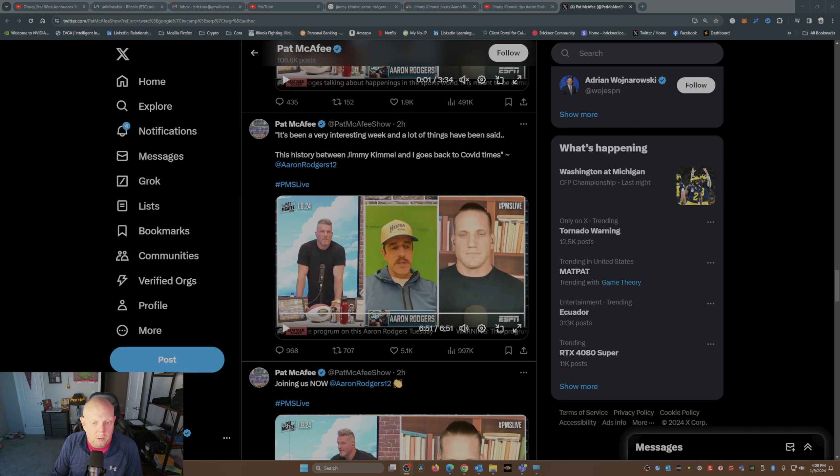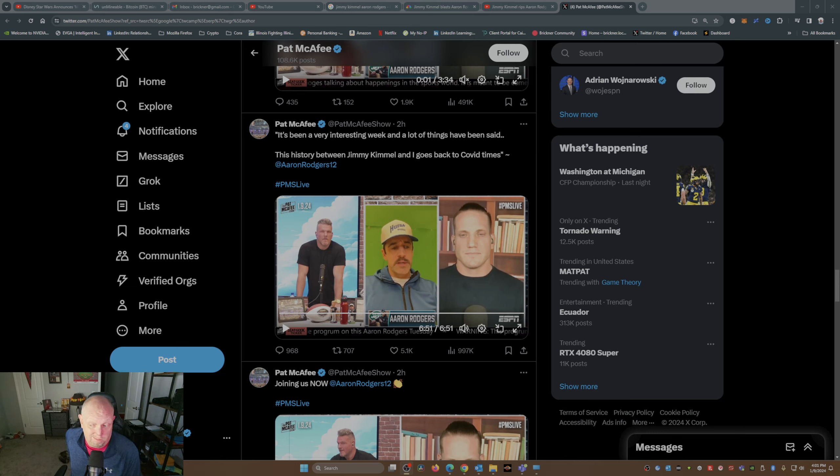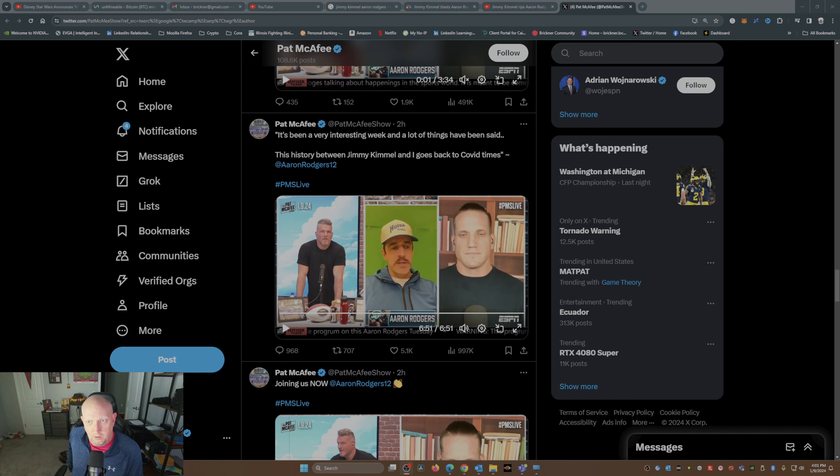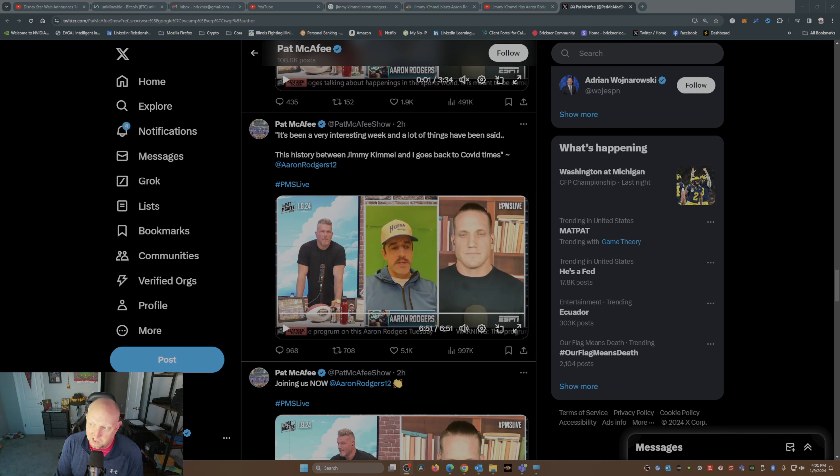So there you have Aaron's response. Now think what you will of Aaron Rodgers. I mean, I don't agree with everything he says. I don't agree with everything Jimmy Kimmel says.